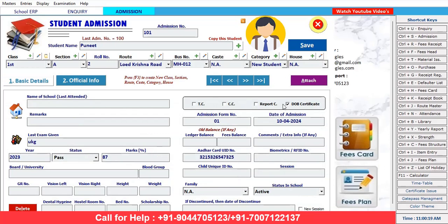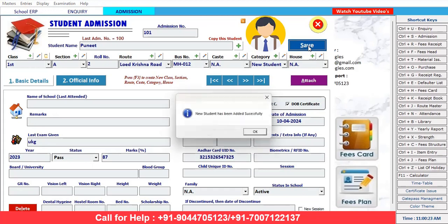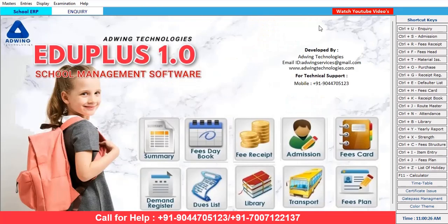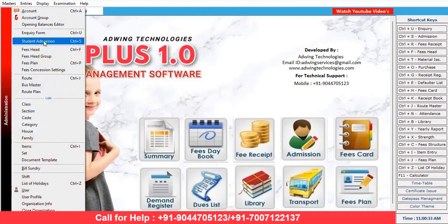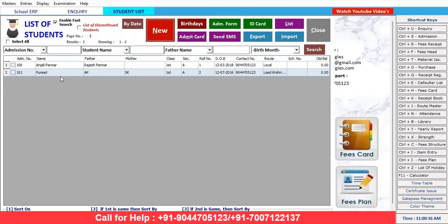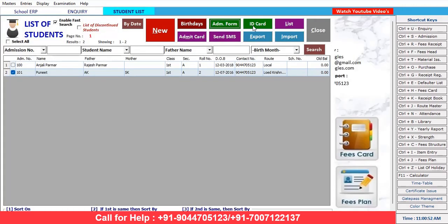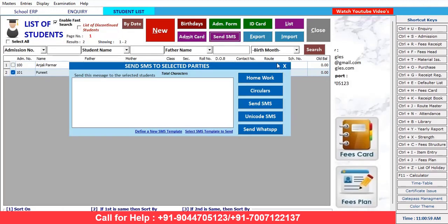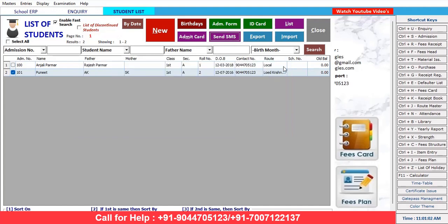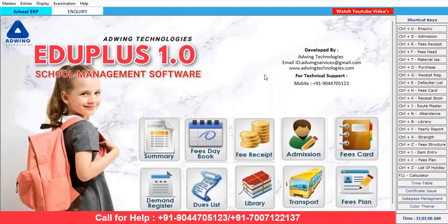Just save it. If you want to attach documents, simply attach them and save. The admission has been added. This is the way we can make admission of a student. If you want to check, click on 'Student Admission' — this is the student you already enrolled. If you click here and want to take out the admission form, this is the admission form. Similarly, if you want to take the ID card, there's an admit card option. You can send an SMS, homework circulars — everything you can send from here.